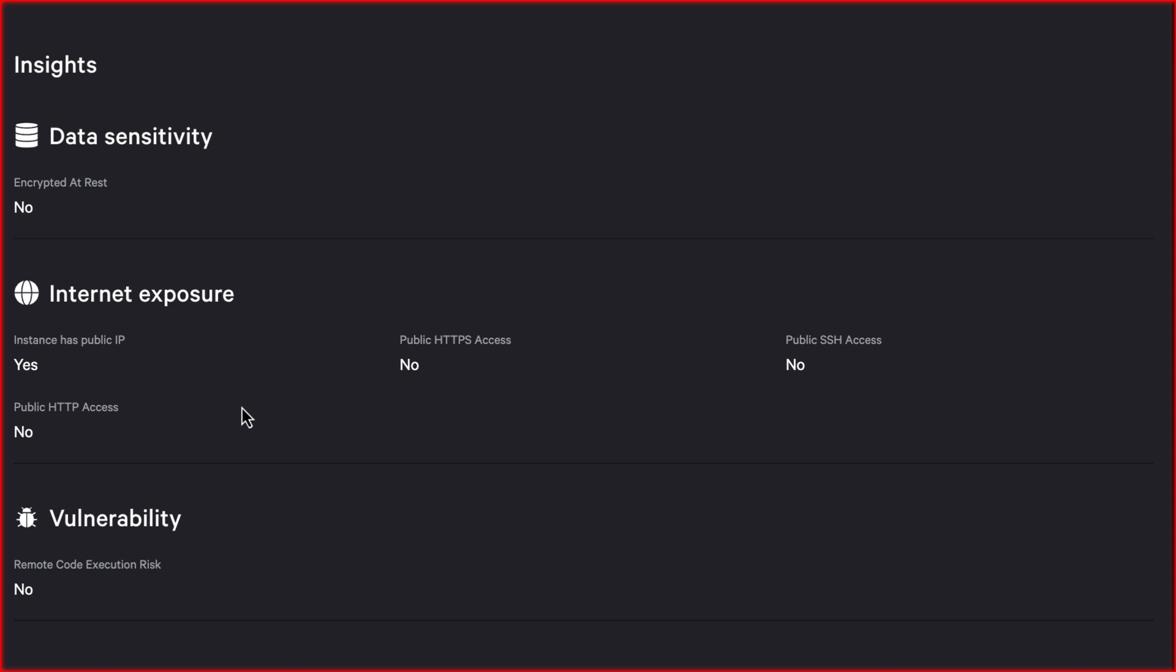FCS pulls data sensitivity, identity context, internet exposure, and vulnerability assessment into a single unified view.